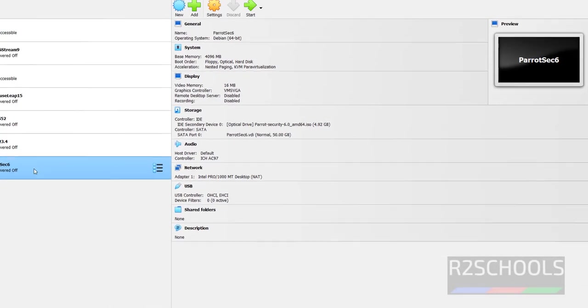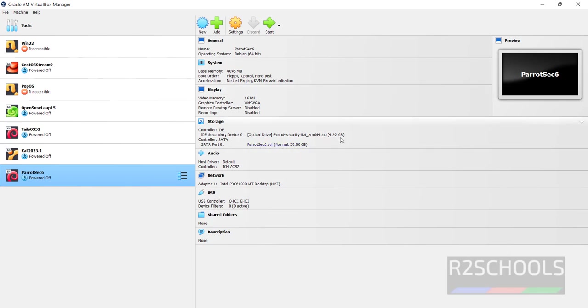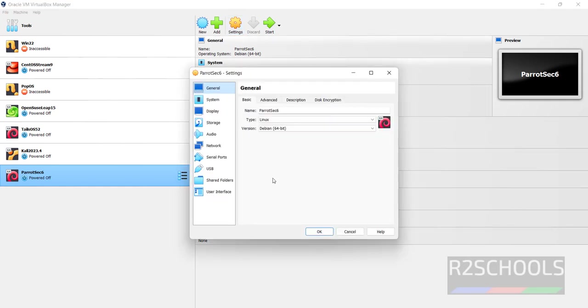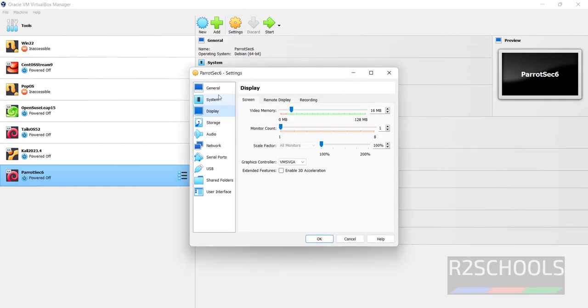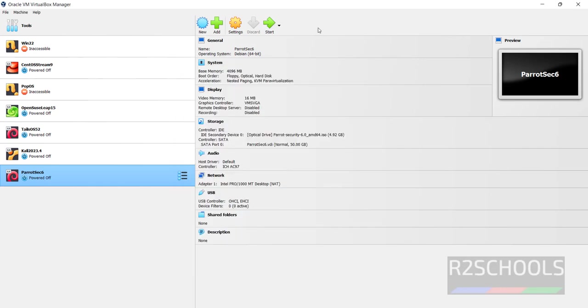In the left menu, select Parrot Security OS. The ISO is mounted. If you want to edit any settings, click on settings and modify. If you're okay with all settings, click start.